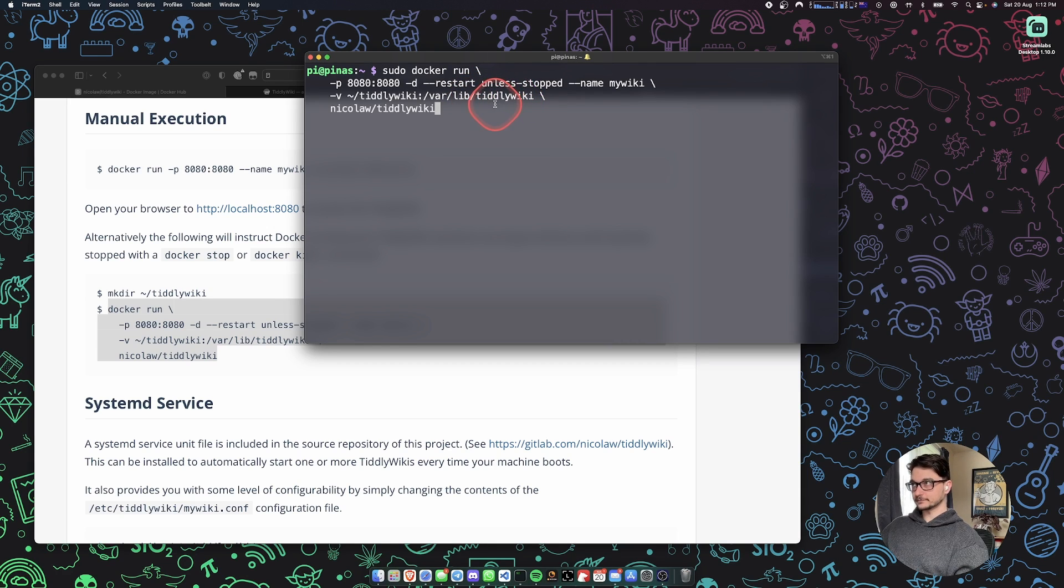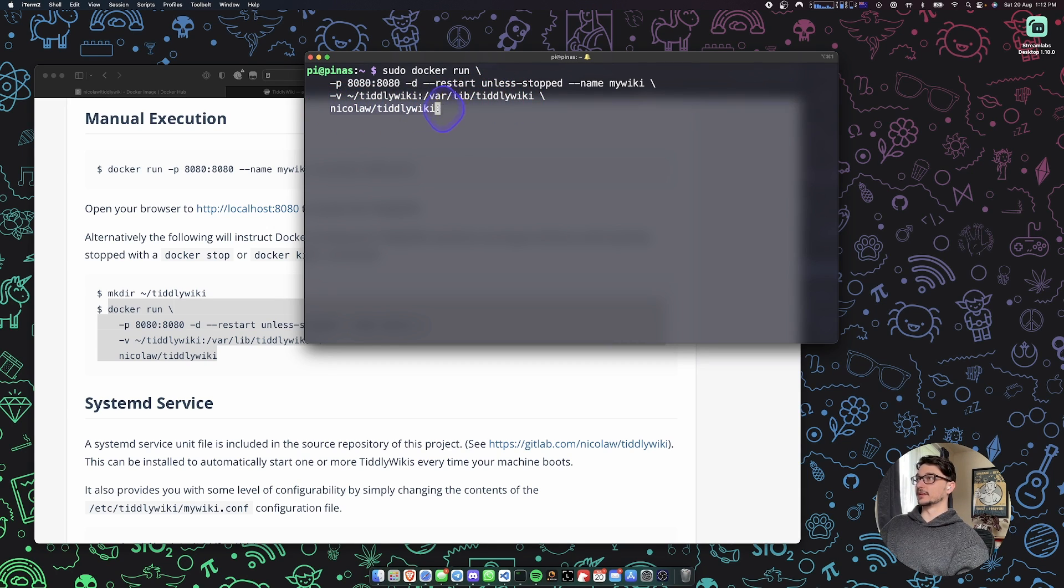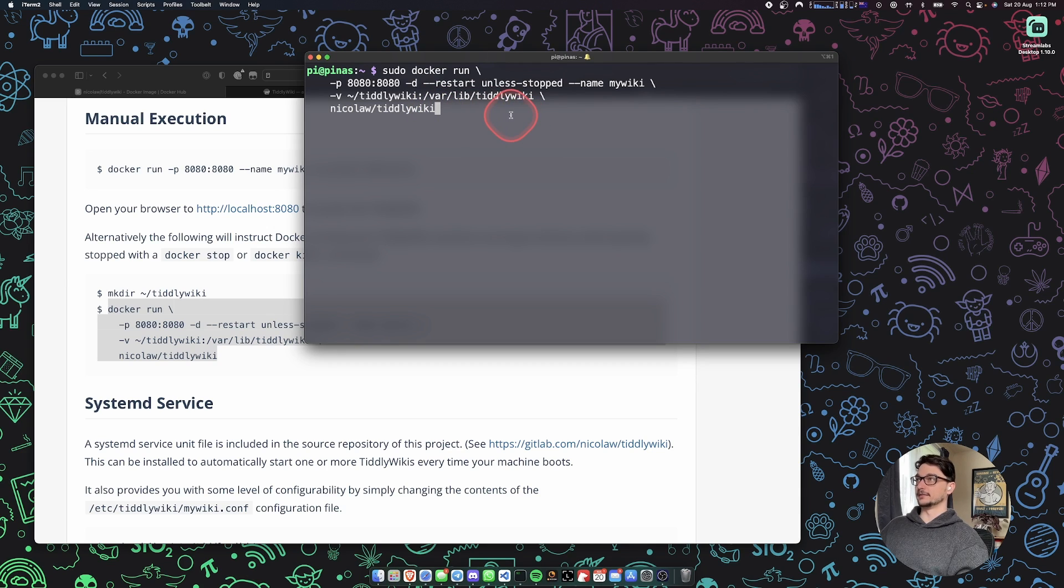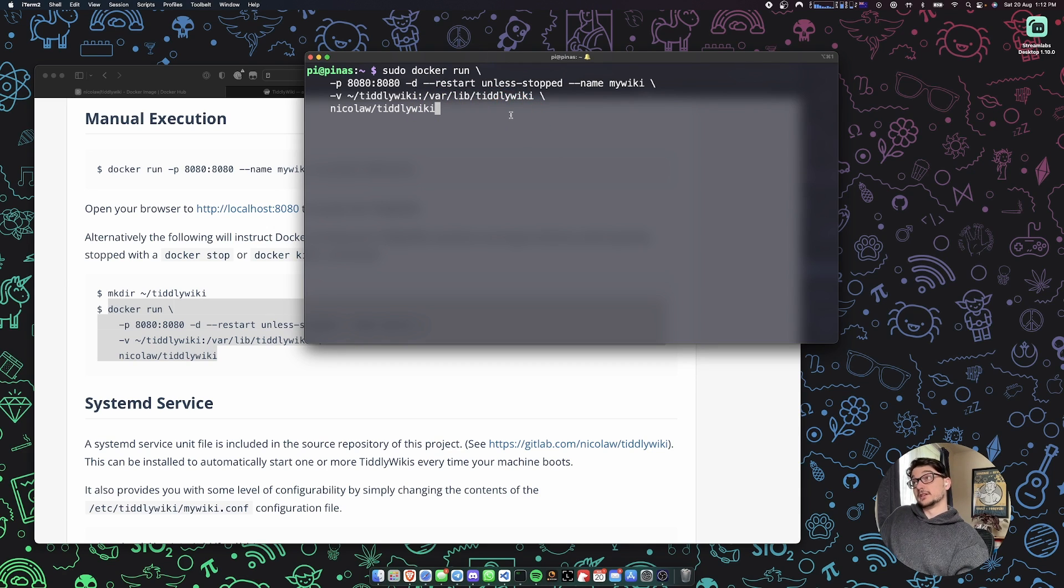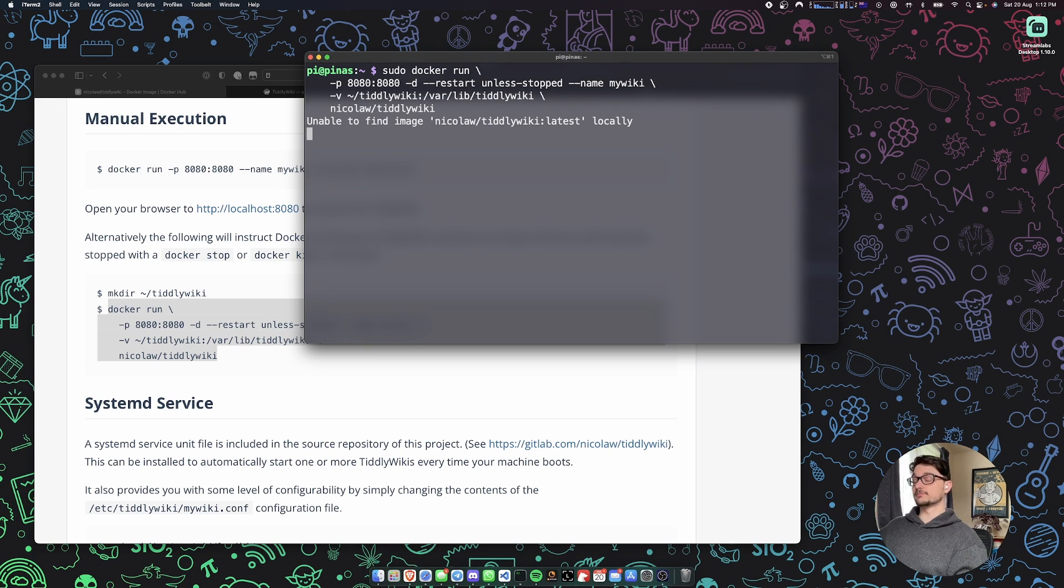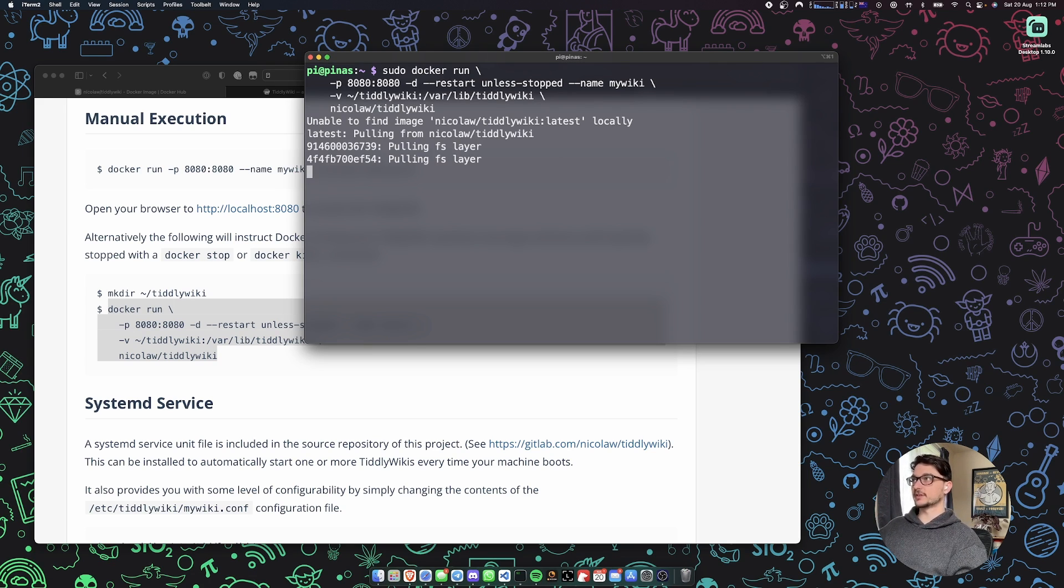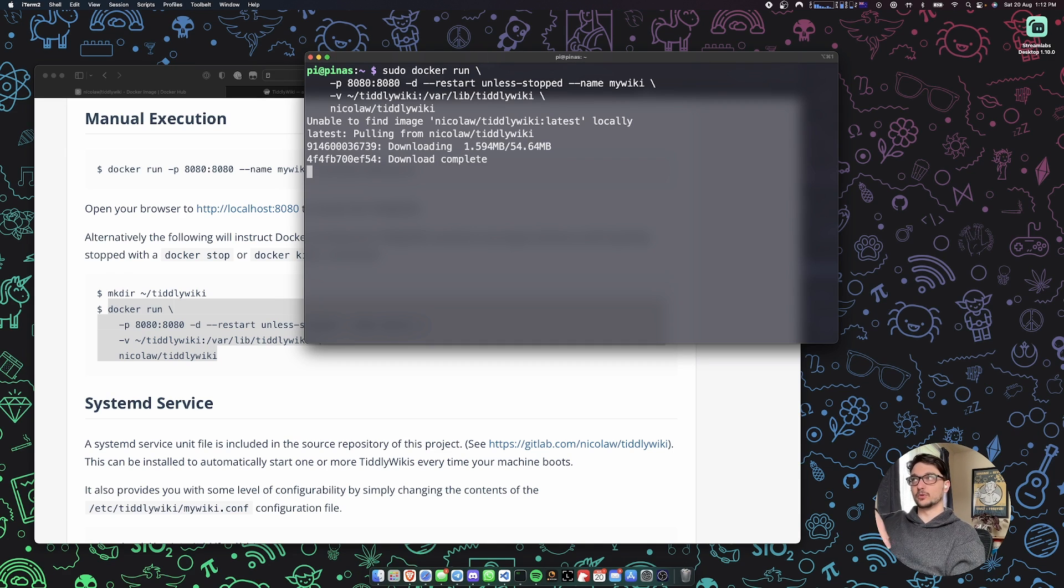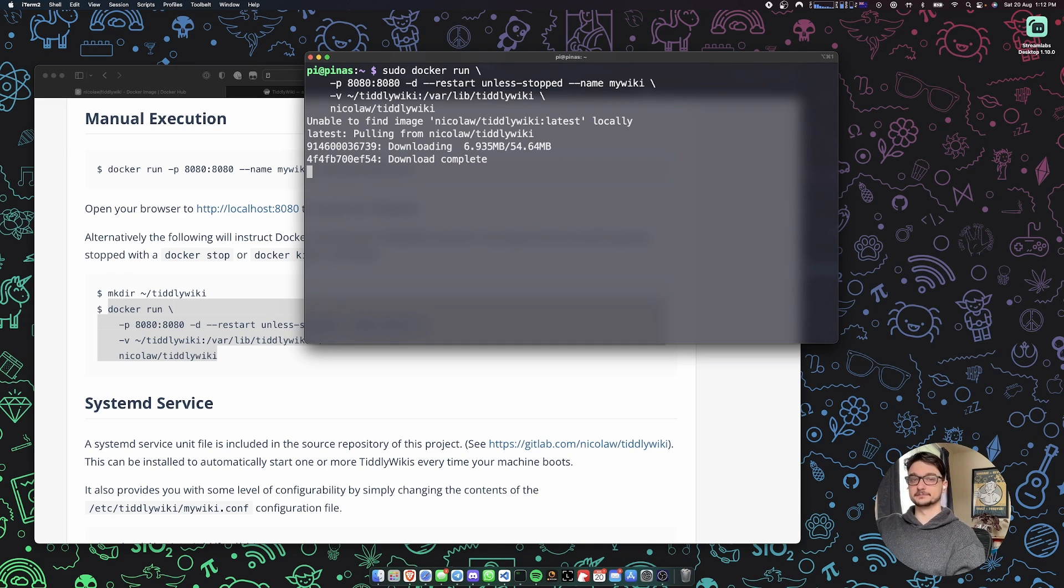And then we're using this Docker container image here. Essentially all we need to do is hit enter and it's going to look locally for our image, couldn't find it—makes sense—and now it's going to Docker Hub and it's going to pull down that image for us and then it's going to start our container.